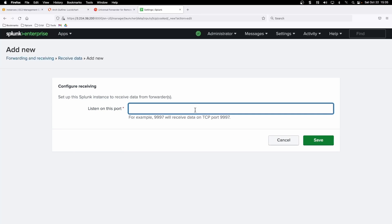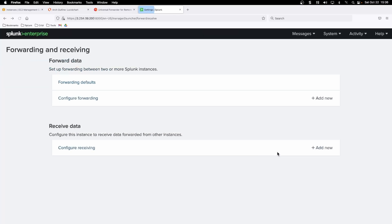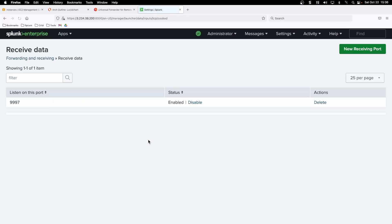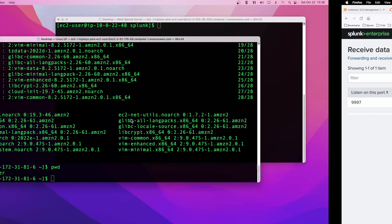The default receiving port for Splunk server is 9997. So you tell it to listen on this port and click save. But since I've already configured this, that only needs to be done once. This is what would show up as configured, enabled to receive and listen for data incoming on this port 9997. That's all that needs to be done on your receiving Splunk side.